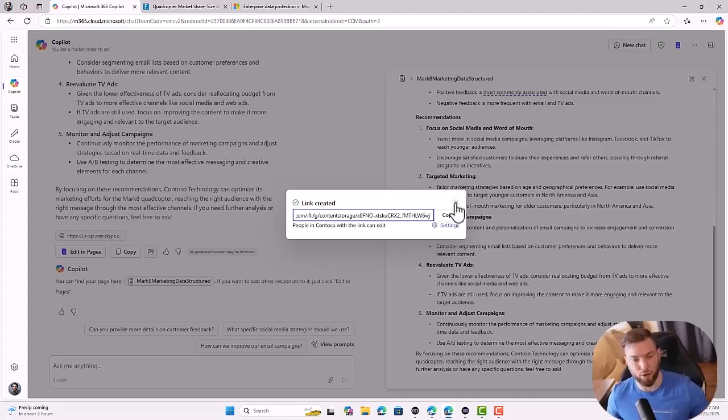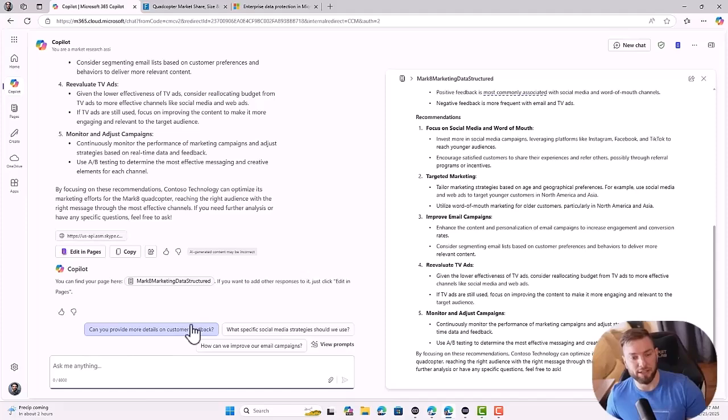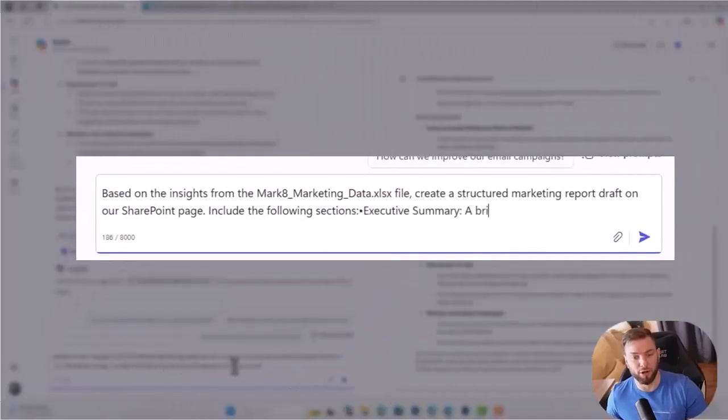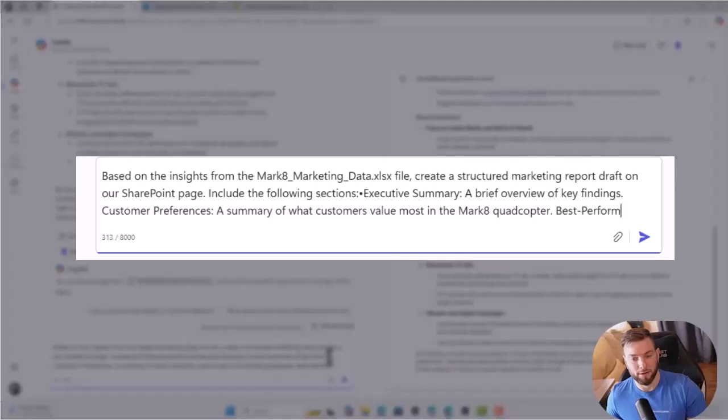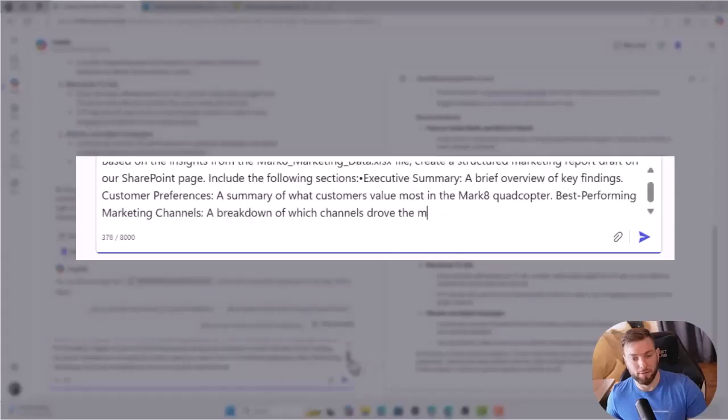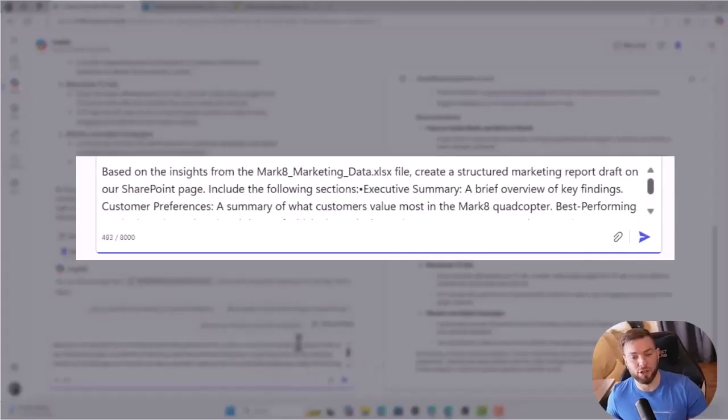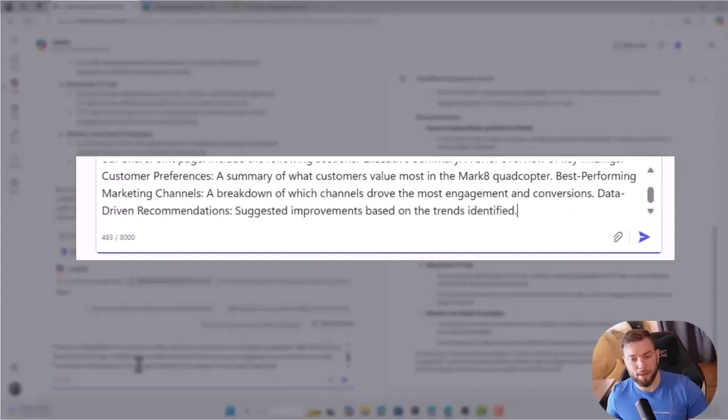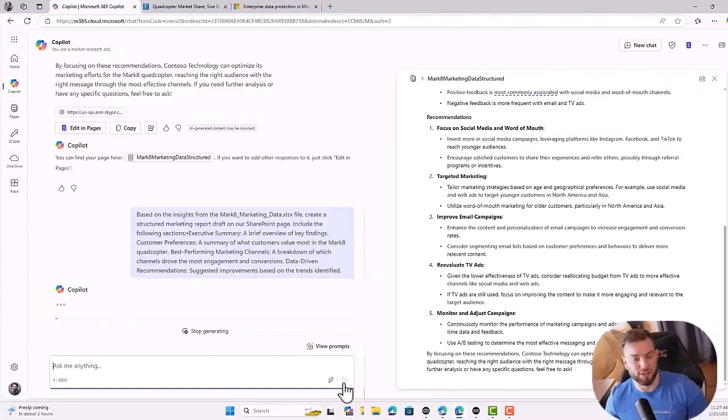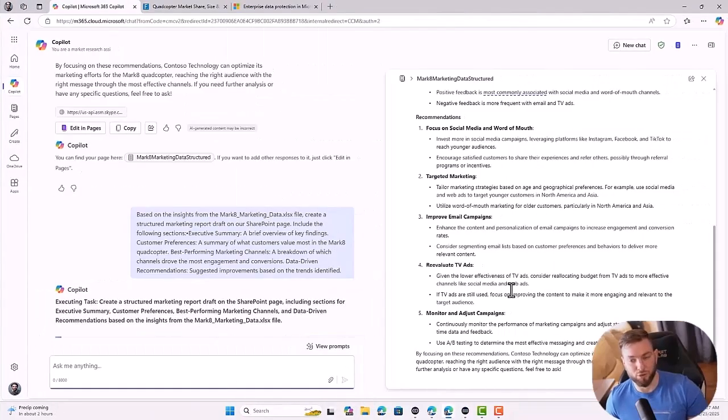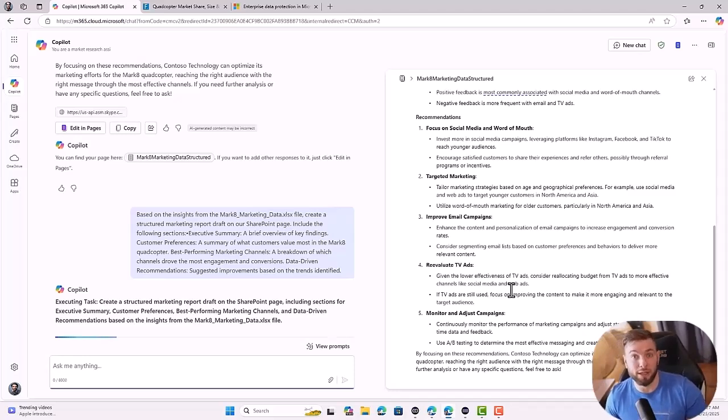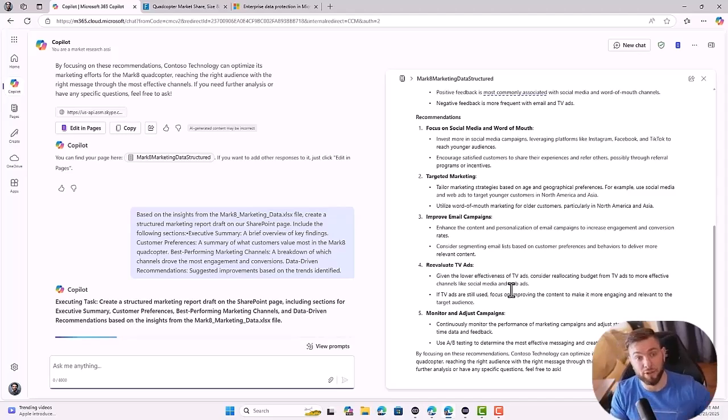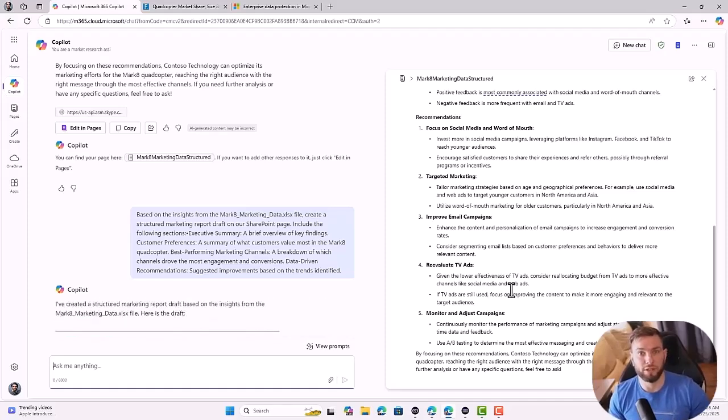And then we can work together on building this marketing plan. If I'm asking a follow-up question, for instance, based on the insights from the Mark 8 file, create a structured marketing report, draft on our SharePoint page, include the following sections: an executive summary, customer preferences, marketing channels, etc. Now, if I click send, it will build what I just requested, but I will be able to copy paste it in this file. Again, it can be done collaboratively, meaning that one of my colleagues can work in the same kind of interface, asking questions to Copilot and collaborate on this document.